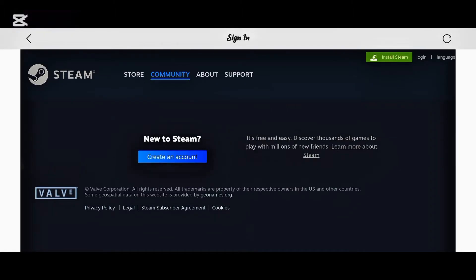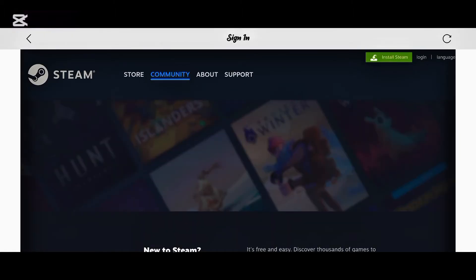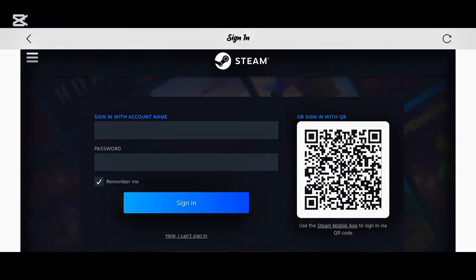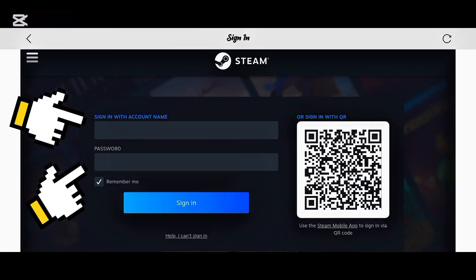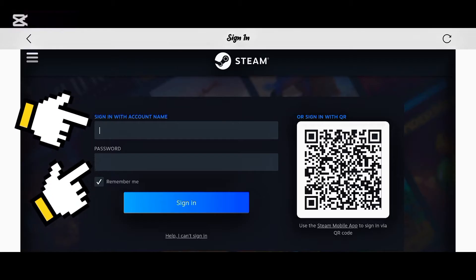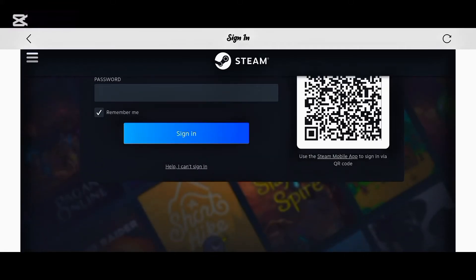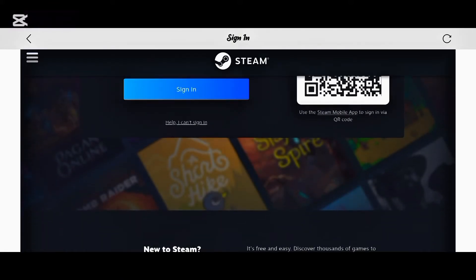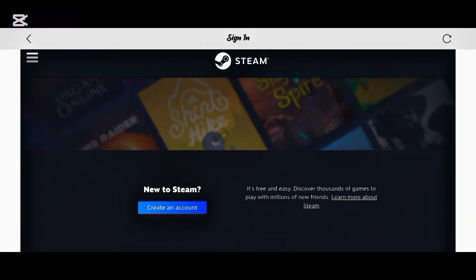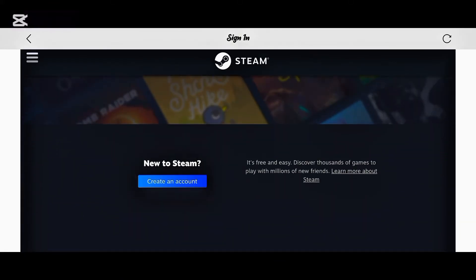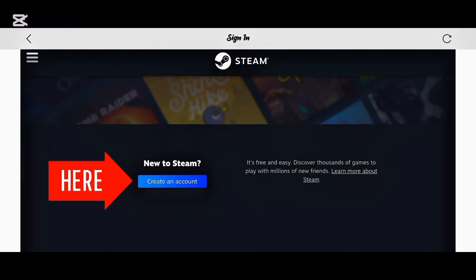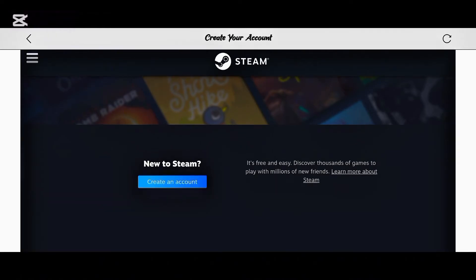Once it loads, it's going to ask you to log in to your Steam account to link it. Right now I'm not sure I have a Steam account, so scroll down and you'll see 'Create an Account' — click on that to create a new account.